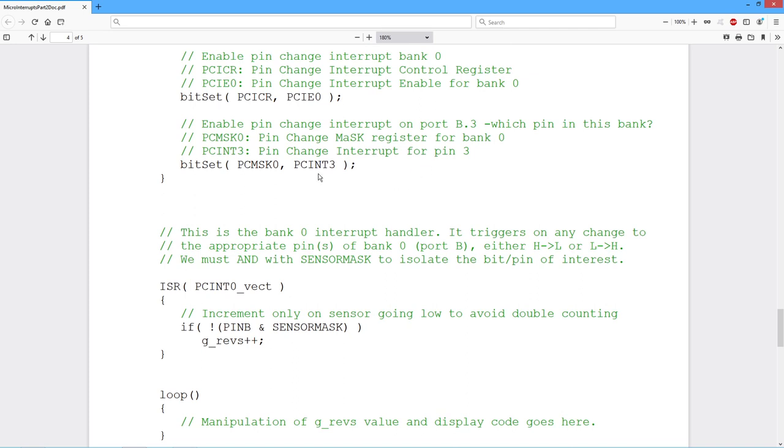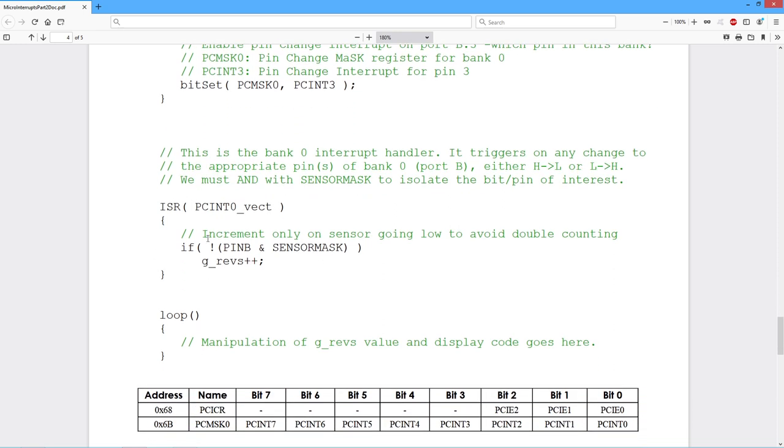Every time we get a high to low or a low to high transition on that pin, our interrupt is going to be called. So here is the interrupt, the interrupt service routine, the ISR pcint0. Now this is pin change. So as I said, it's high to low or low to high. I've set this up to look at just the going low, the high to low transition. So basically what we do is we just check pin B, that entire register and it with the sensor mask because I don't want to see the other seven bits. I just want to see that one and see if it's low. If not, do this. If you want to do it the other way around, just get rid of the exclamation point, get rid of the not.